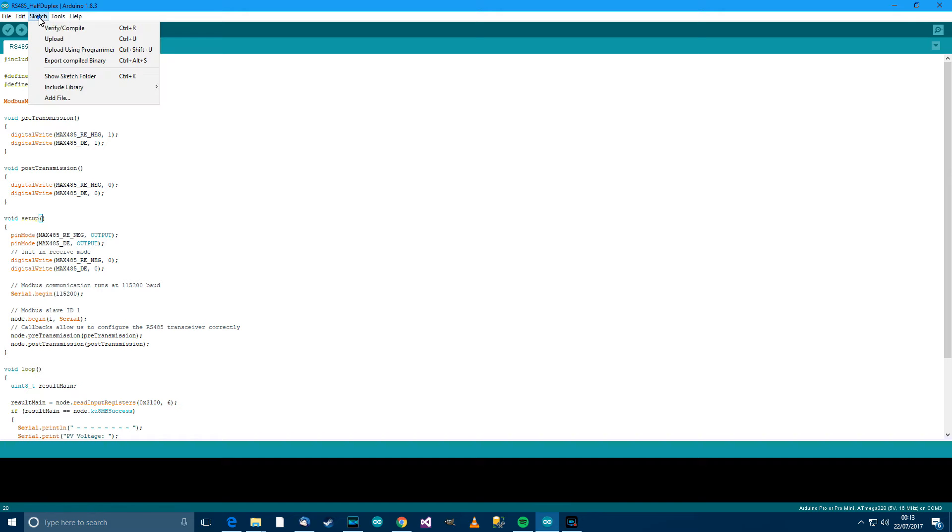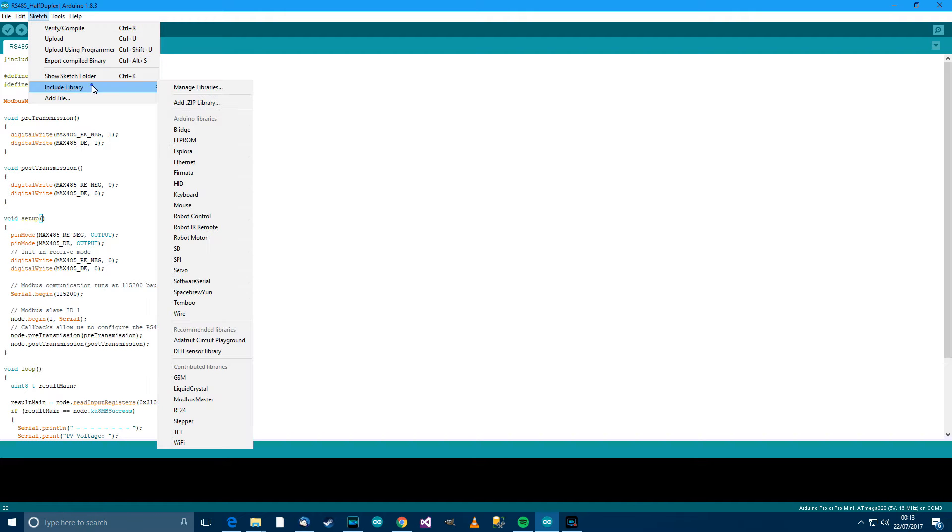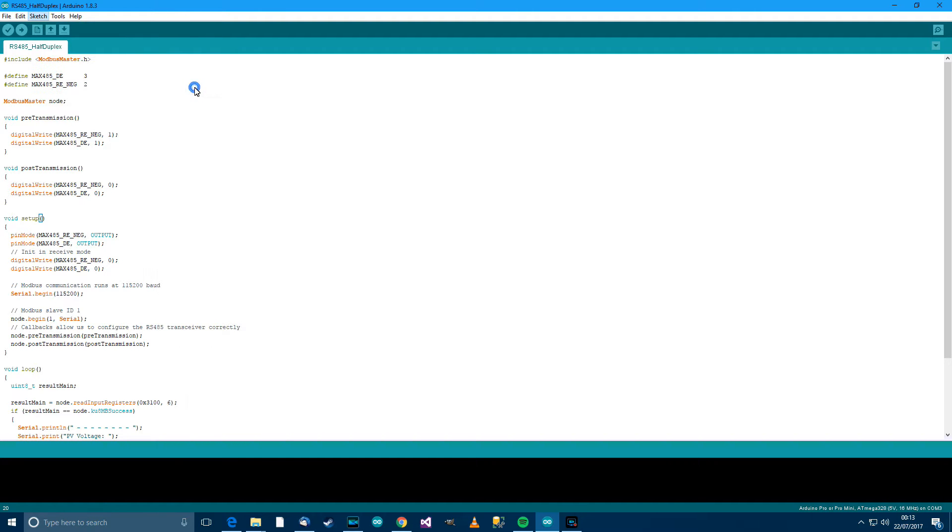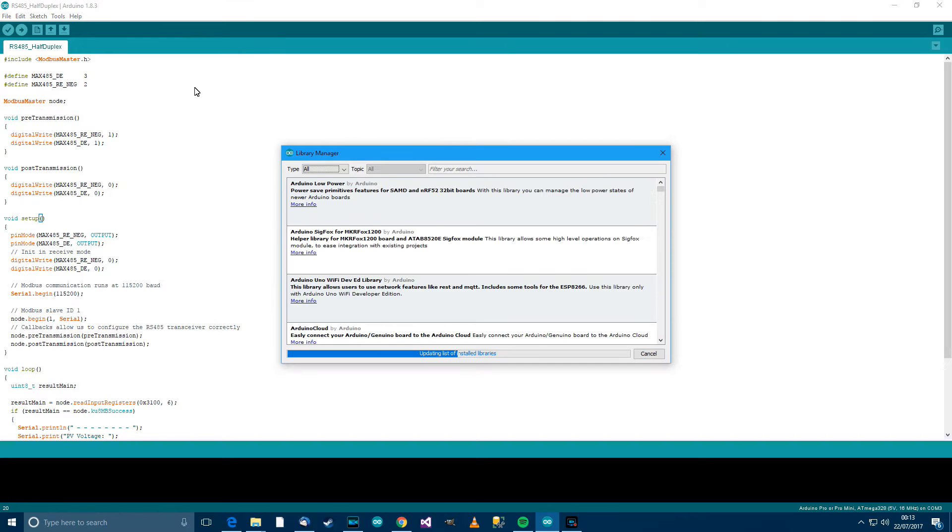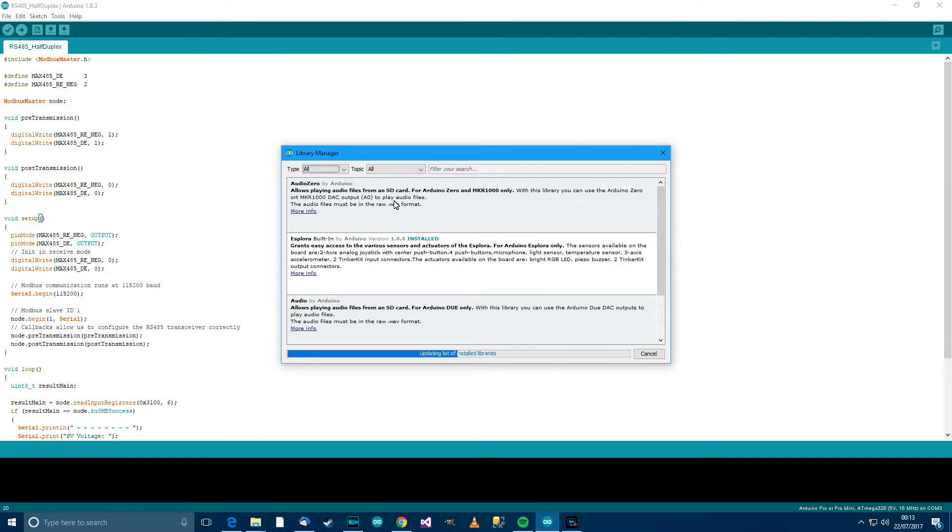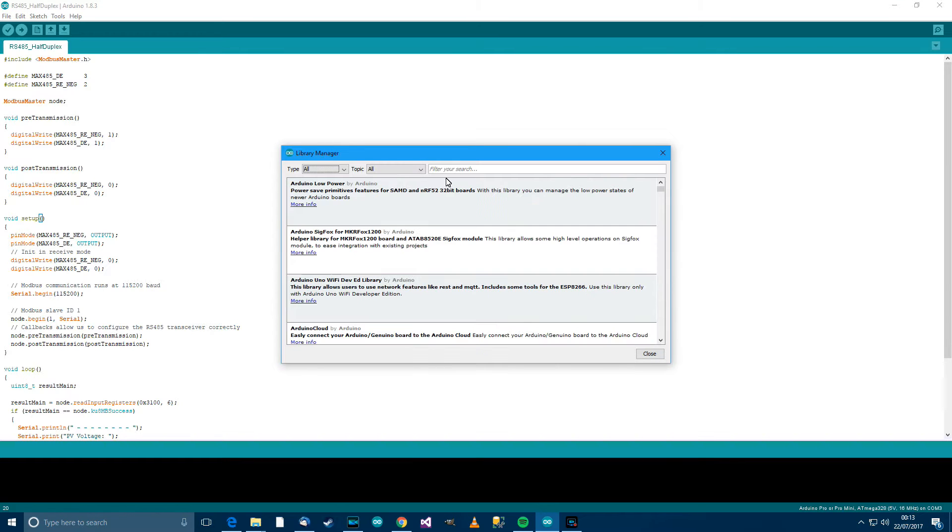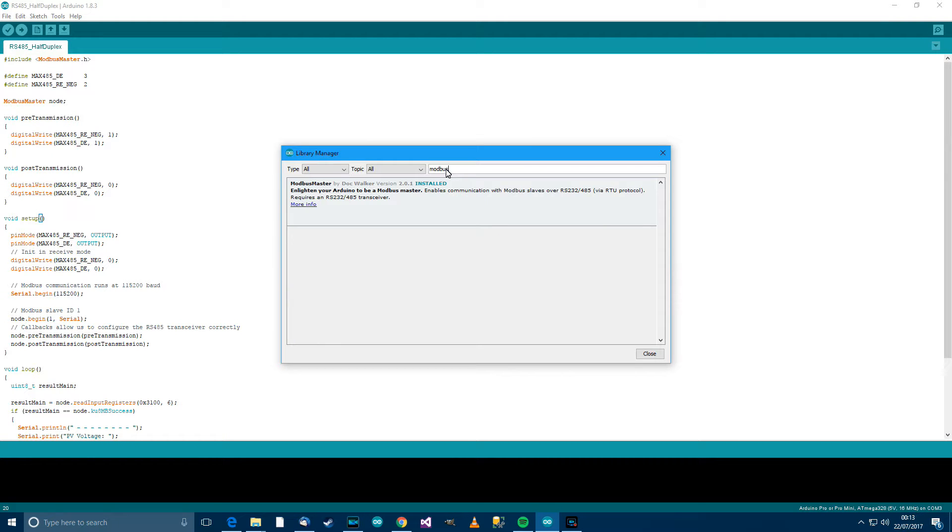OK, the first thing you need to do is go to Sketch and then Include Library and then go to Manage Libraries. And then this will take a minute to load up, but when it does, go to Filter Your Search and type in Modbus. And then click on this and then go to Install. So it says Modbus Master by Doc Walker, enlighten your Arduino to be a Modbus Master.